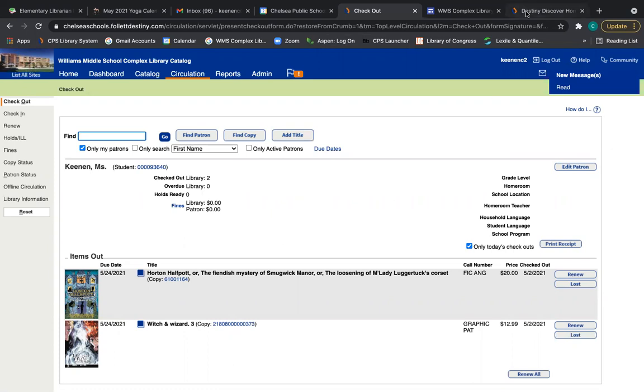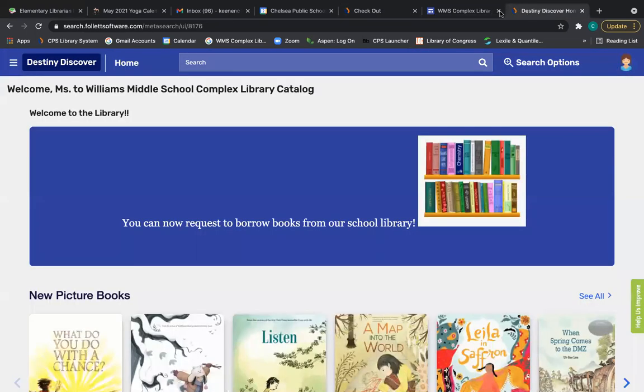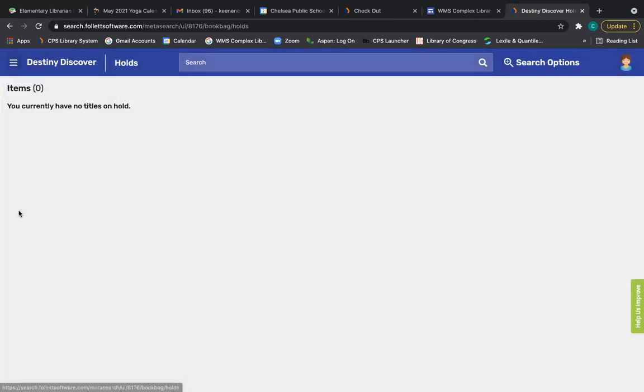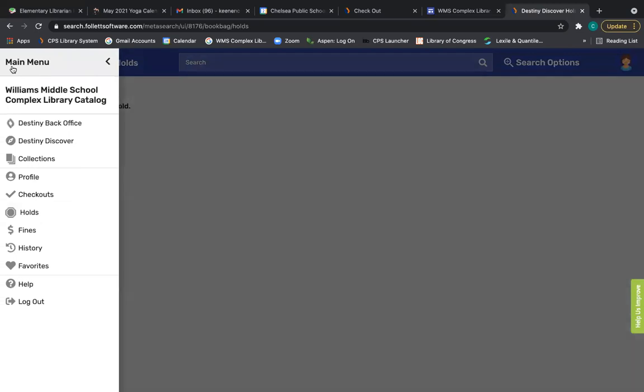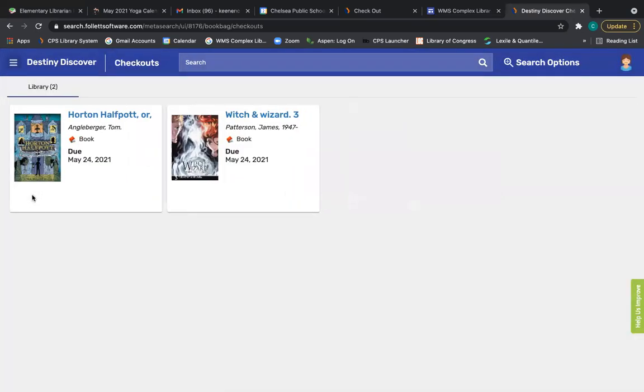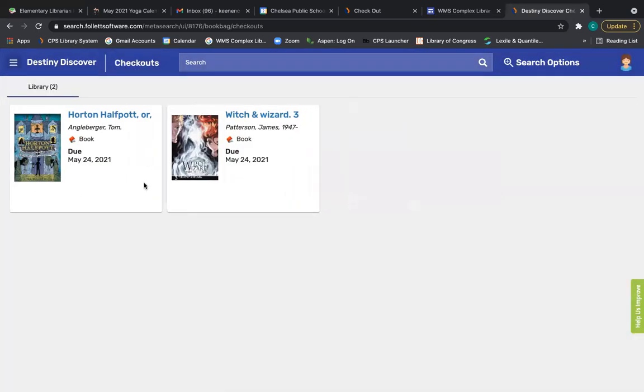And so when you go back into your Destiny Discover account, notice the little red circle has disappeared. If you check your holds, none will show up. But if you look at your checkouts, here are the two books that you have borrowed. And I will deliver them either to your classroom teacher's mailbox so that they can pass them along to you, or I will bring it directly to your classroom to hand off to you.